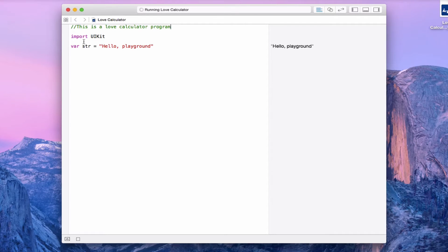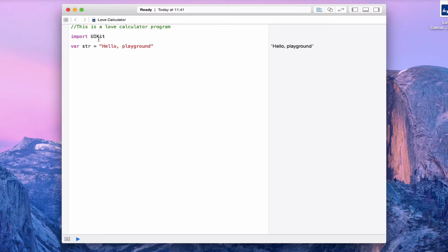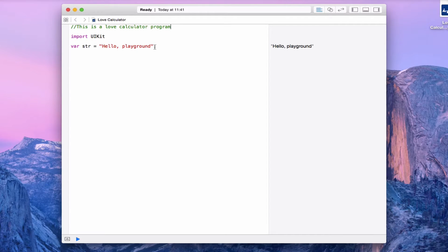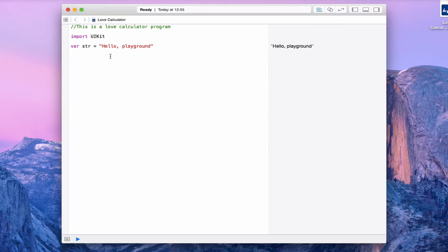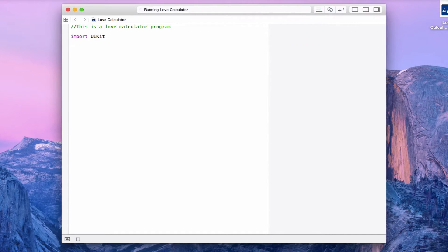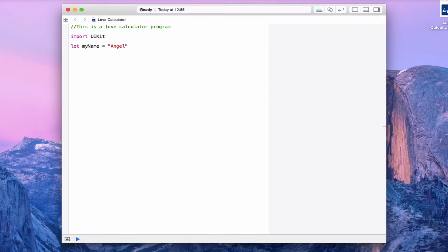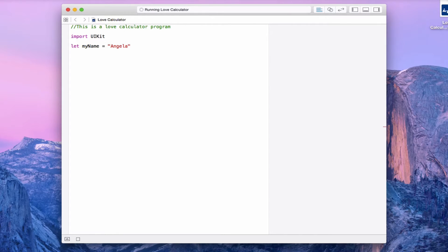Next it says import UIKit. At this stage it's importing a library which has a number of features and functions that will help us with writing our code. Finally, we're going to select the last line where it says hello playground and delete it. In this place we're going to write let myName equal Angela. I've put Angela in between two quotation marks or speech marks.